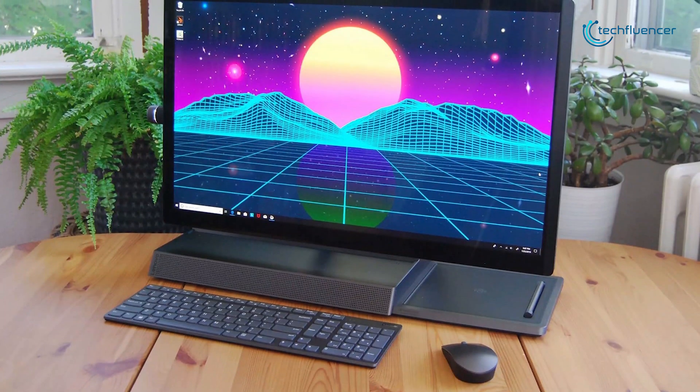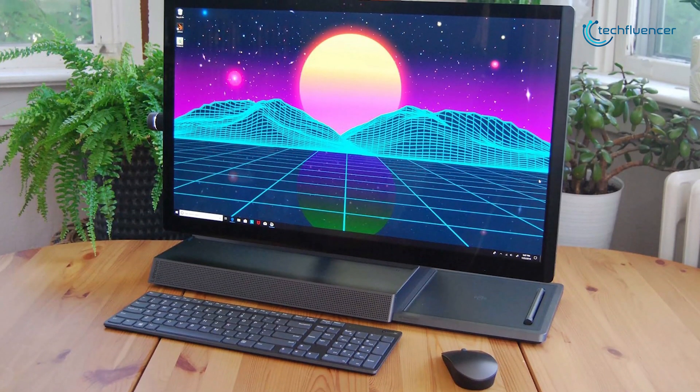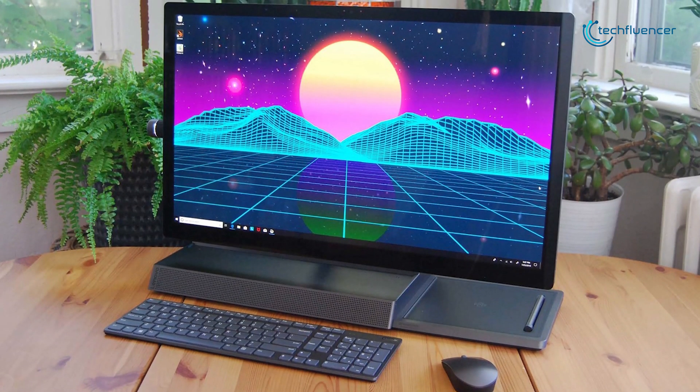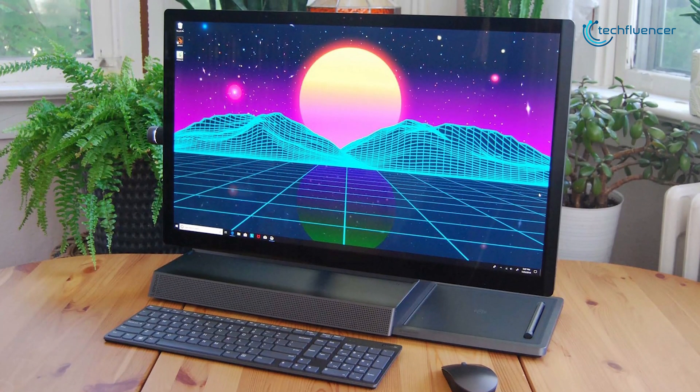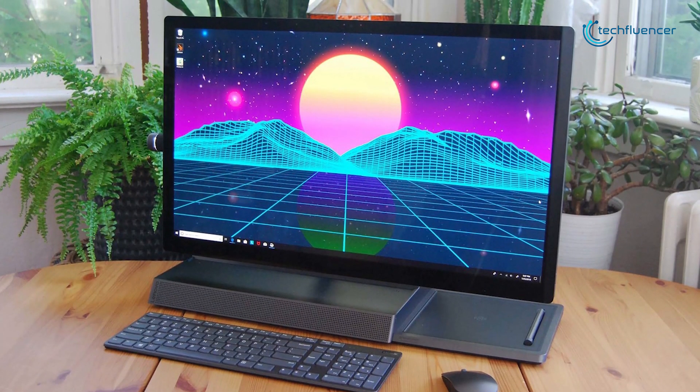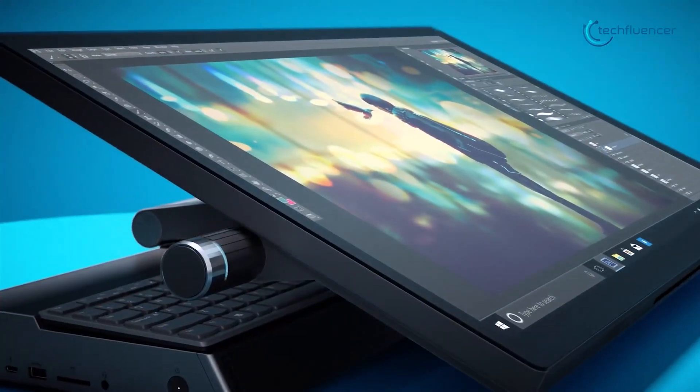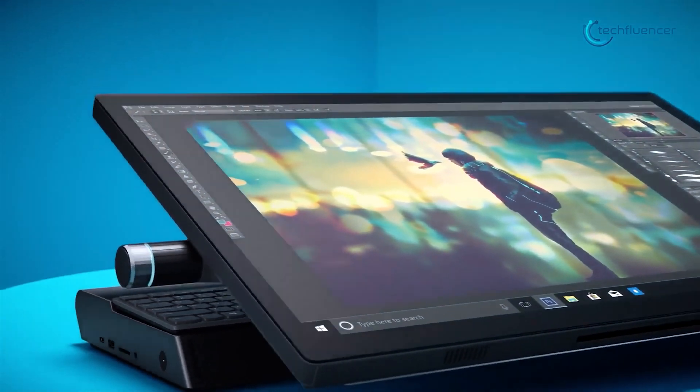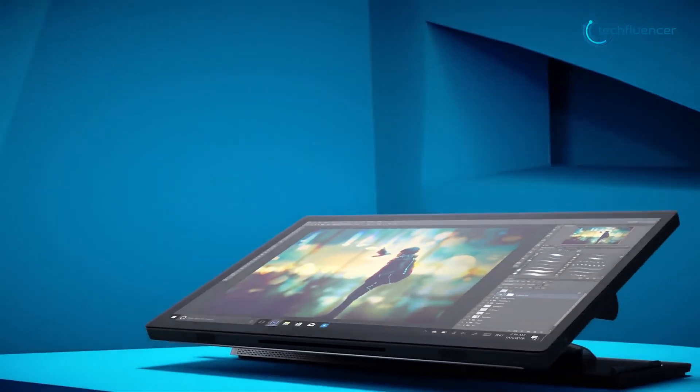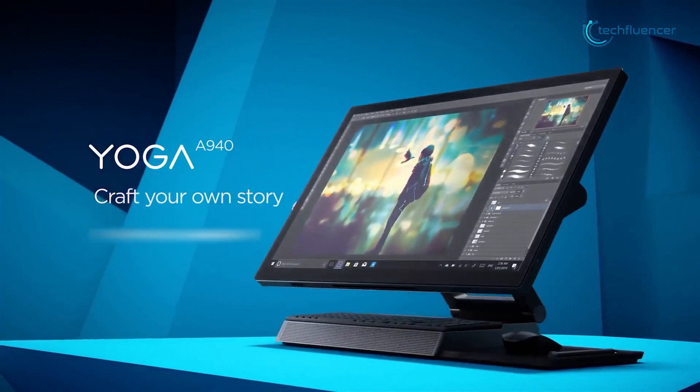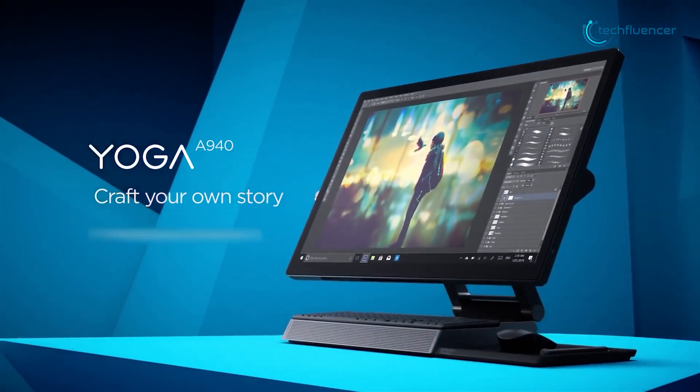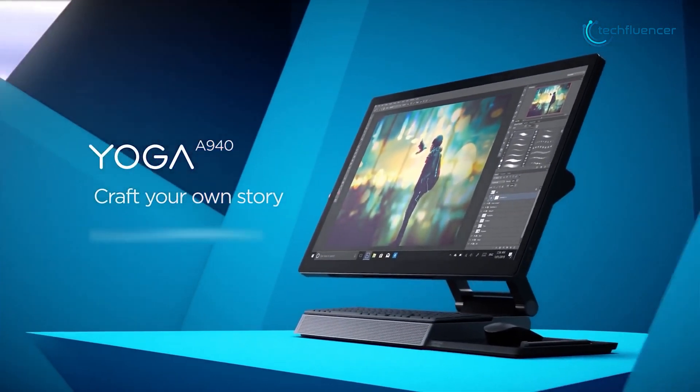Overall, the Lenovo Yoga A940 is a great all-in-one PC for those who are looking for some of the greatest features to elevate their video editing skills at an affordable price, and that's why we've put this laptop at number 5 on our list.